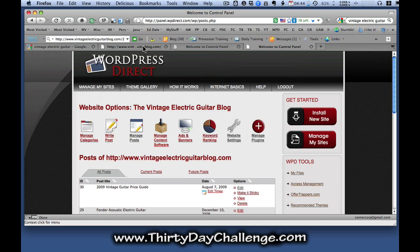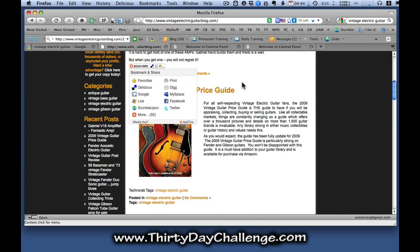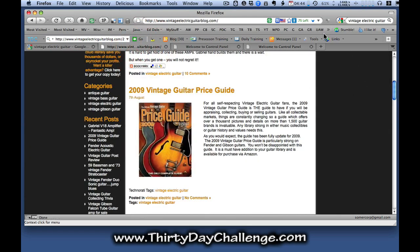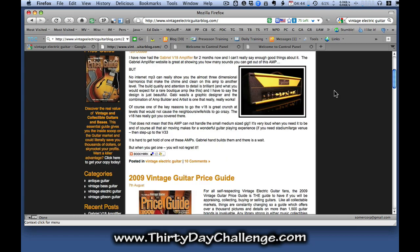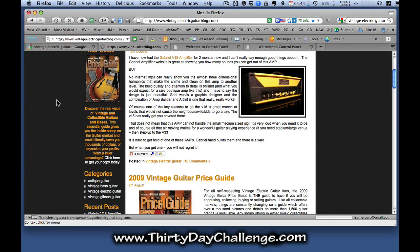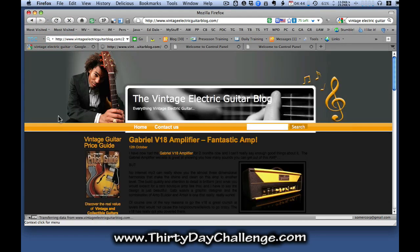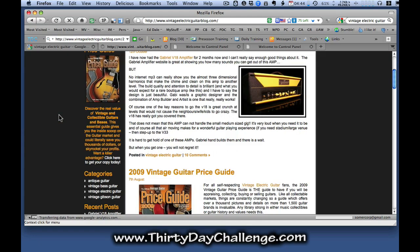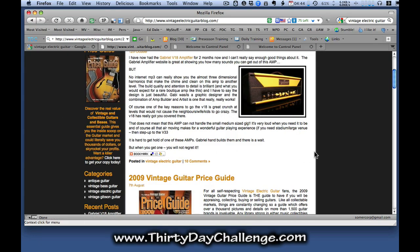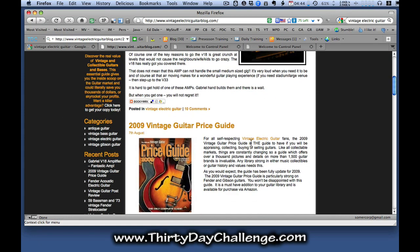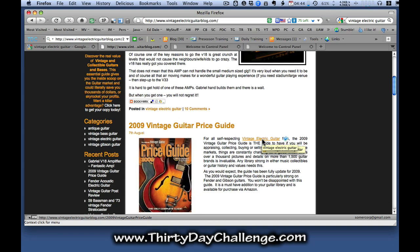So if I go back to the blog and refresh, you can see that my keyword phrase here in my post vintage electric guitar is now a link. And that link points to the pretty link, which ultimately will take people to the Amazon listing for the 2009 vintage guitar price guide.